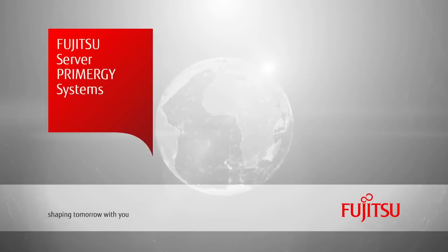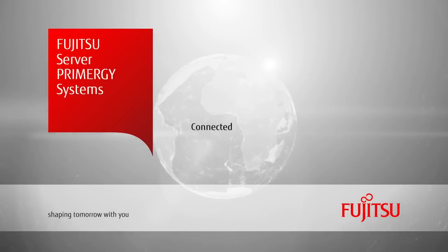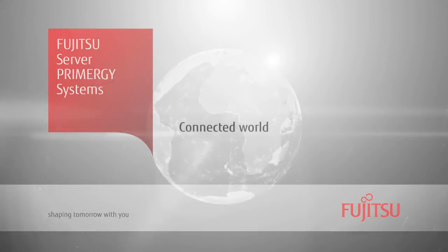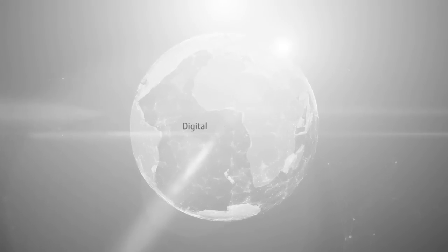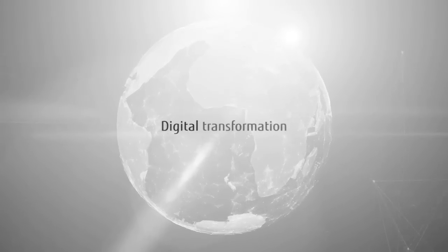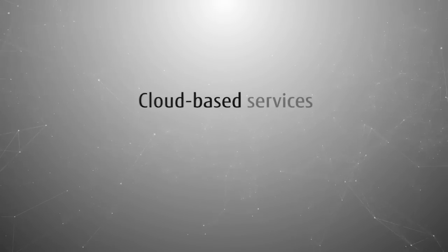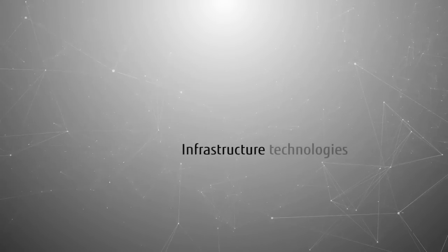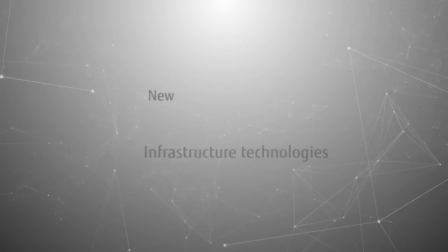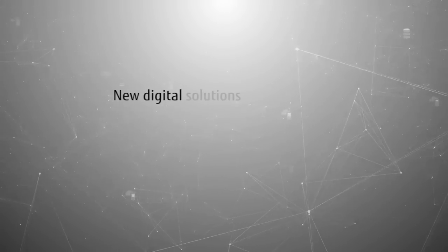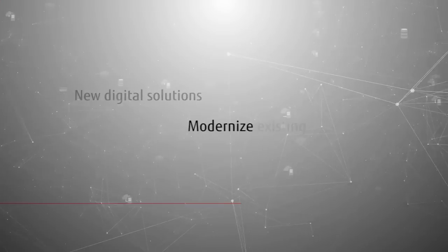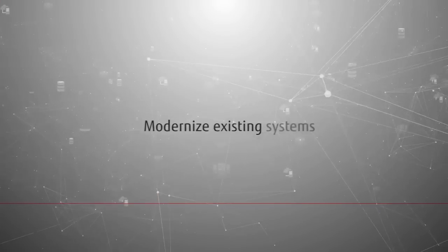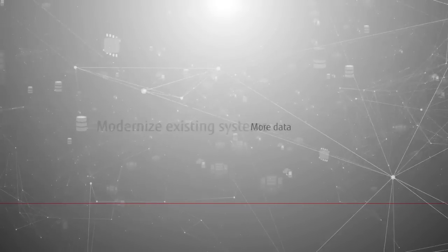We are living in a world where people are constantly connected. Digital transformation is changing the business landscape rapidly. Organizations are challenged to find the right balance between cloud-based services and infrastructure technologies to deliver both new digital solutions and modernize their existing systems.